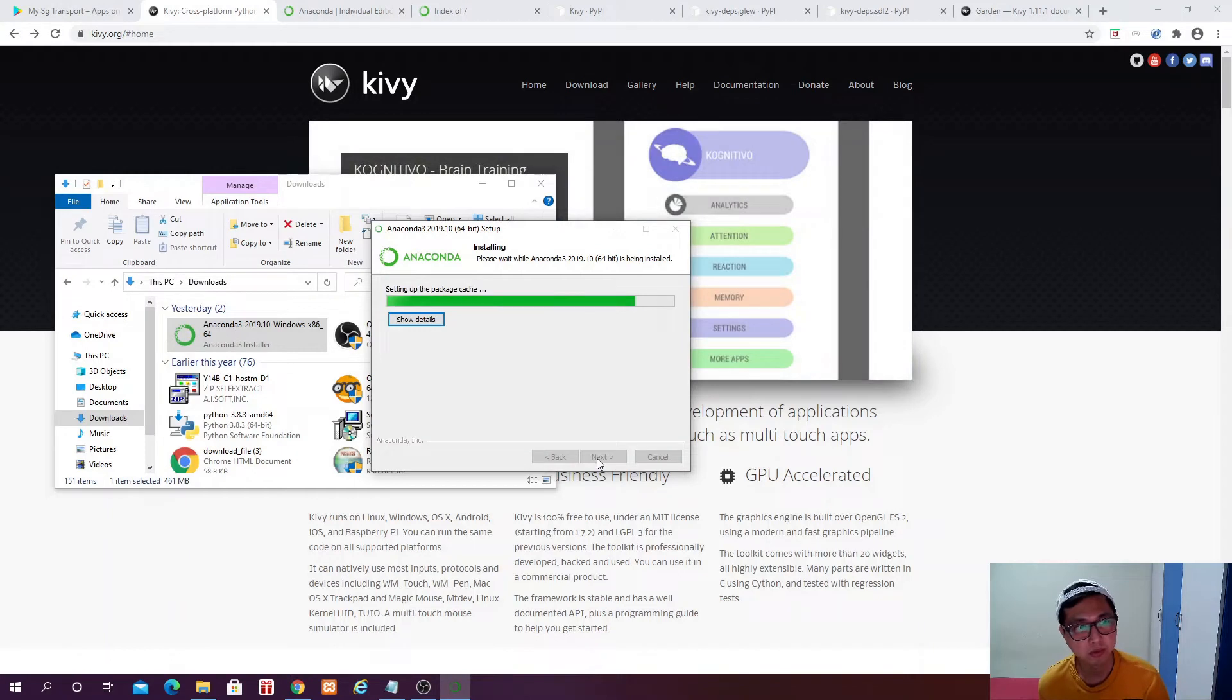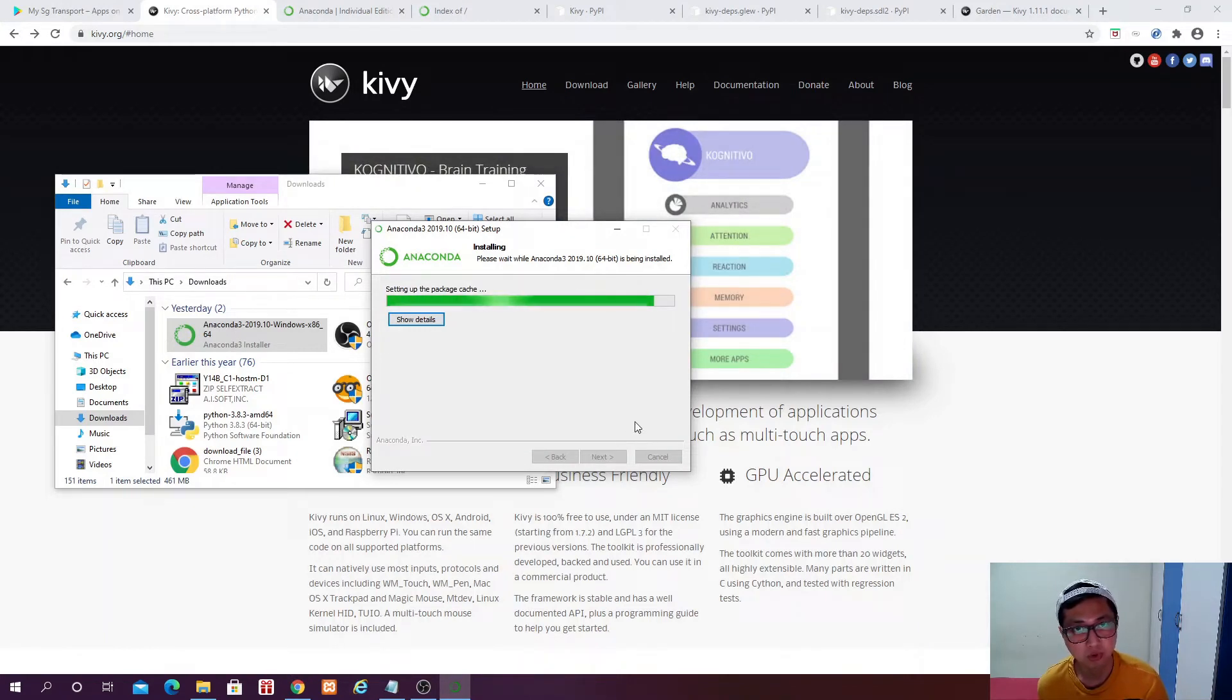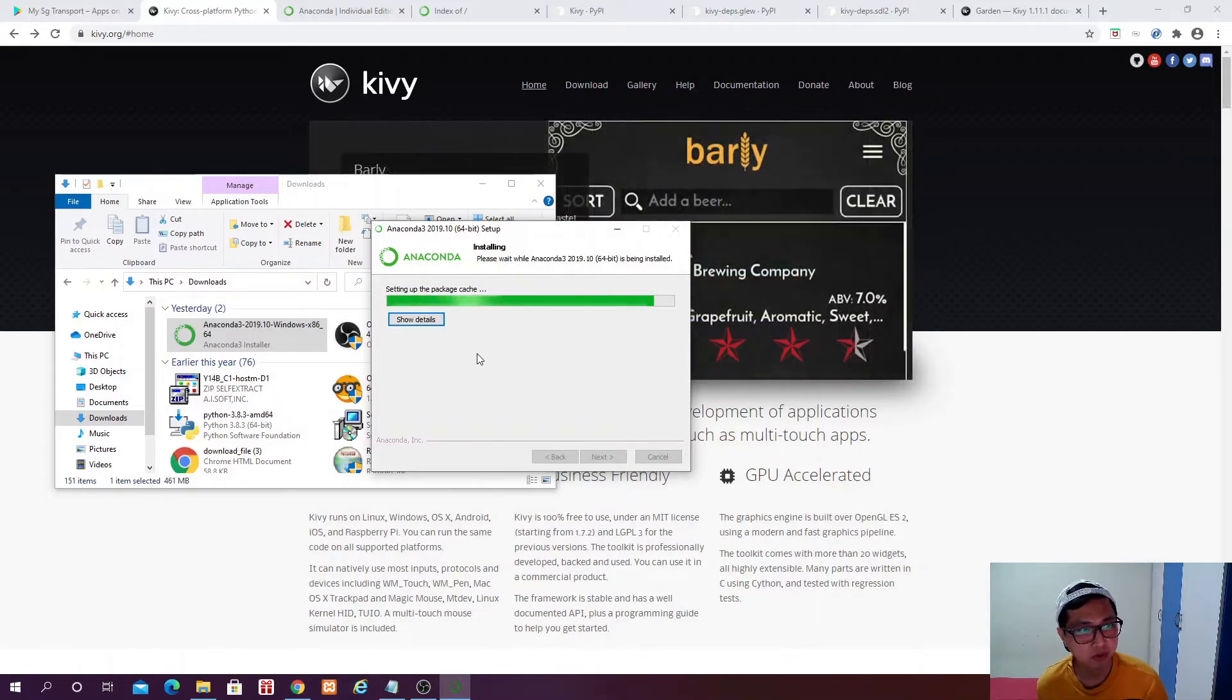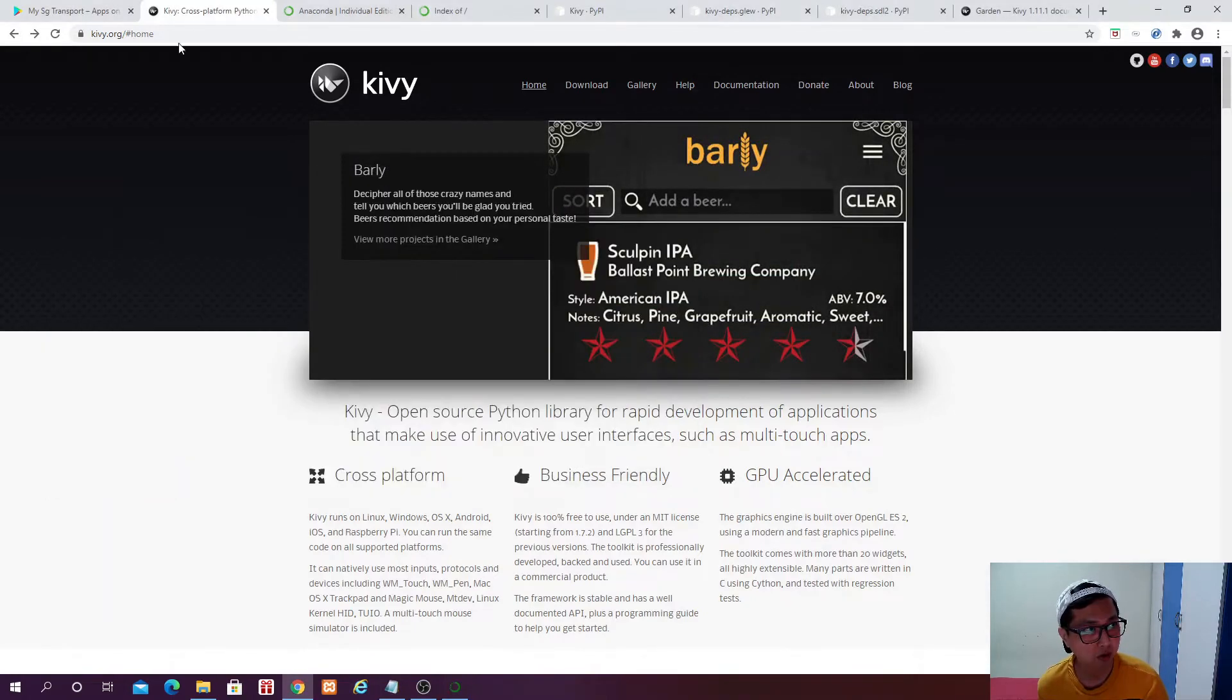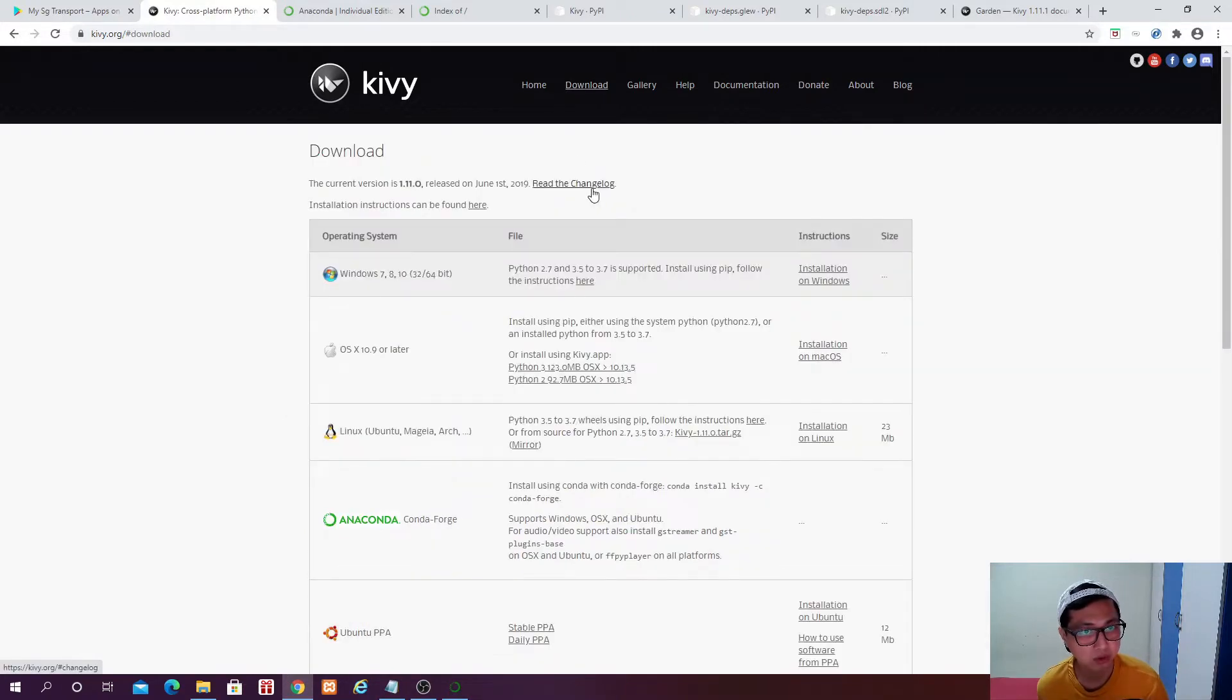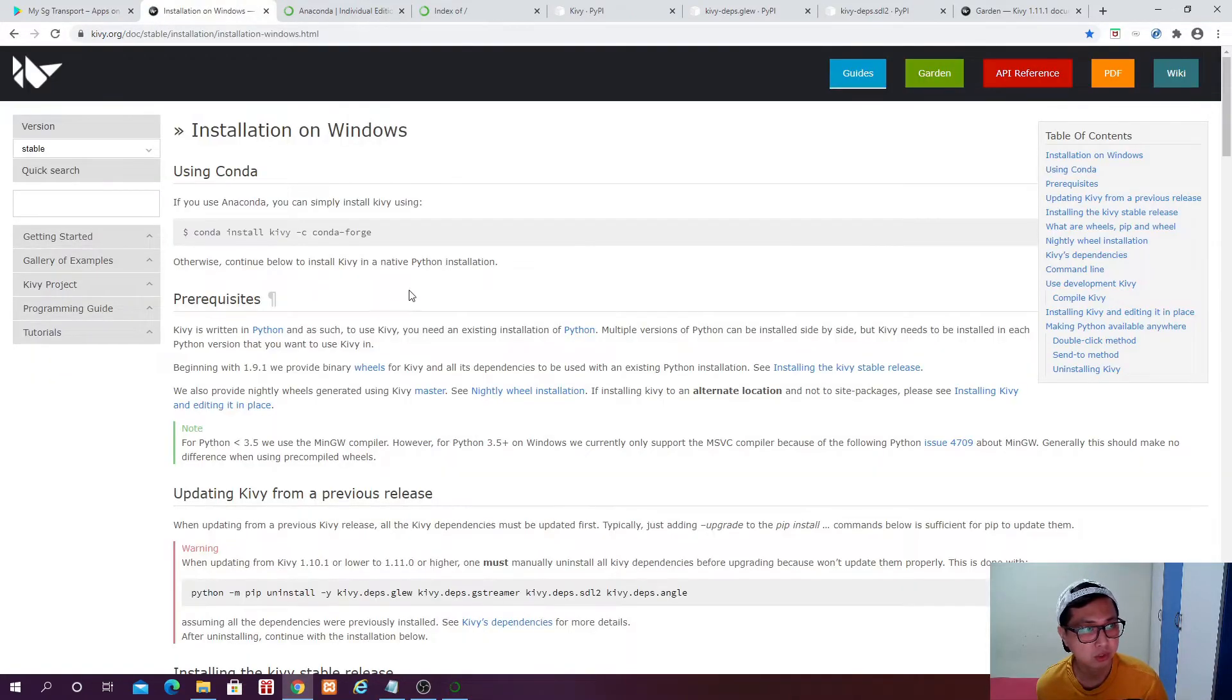Click on next, I agree, Next, Next, Install. And this is going to take like probably 5 minutes in order to install Anaconda onto your laptop. And while waiting for that to complete, we can go back to Kiwi.org.